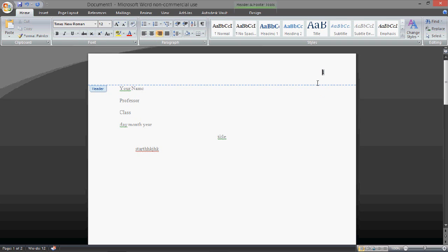And then in front of it, you're going to put a space, you can use the arrow key, and then put your last name, whatever, last name.